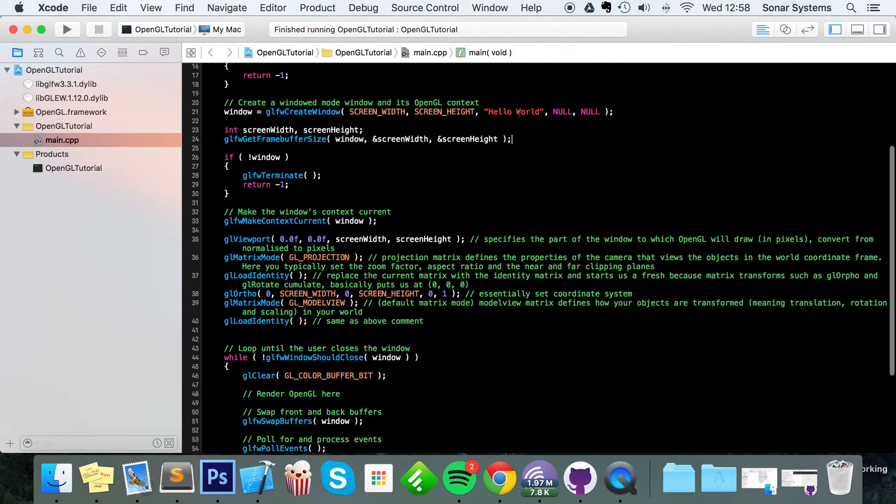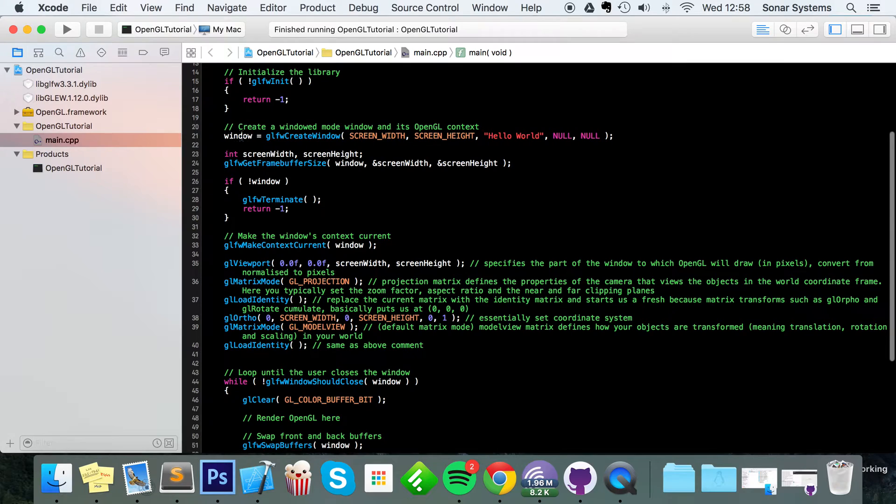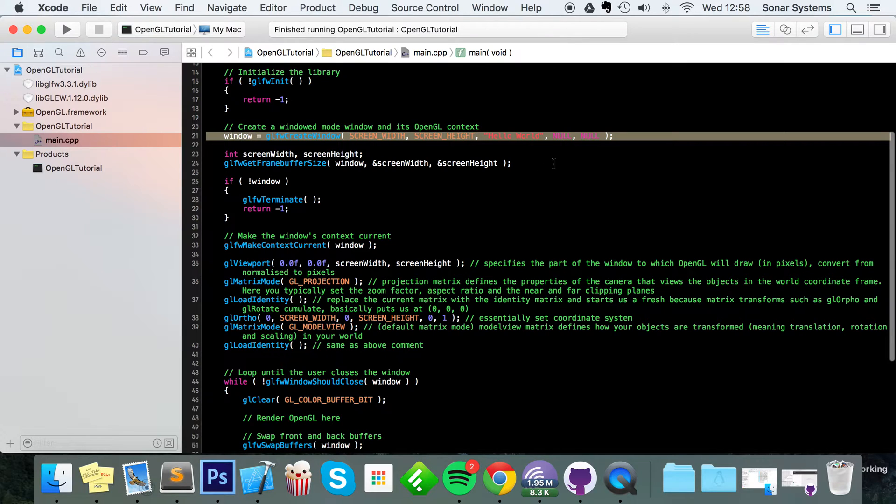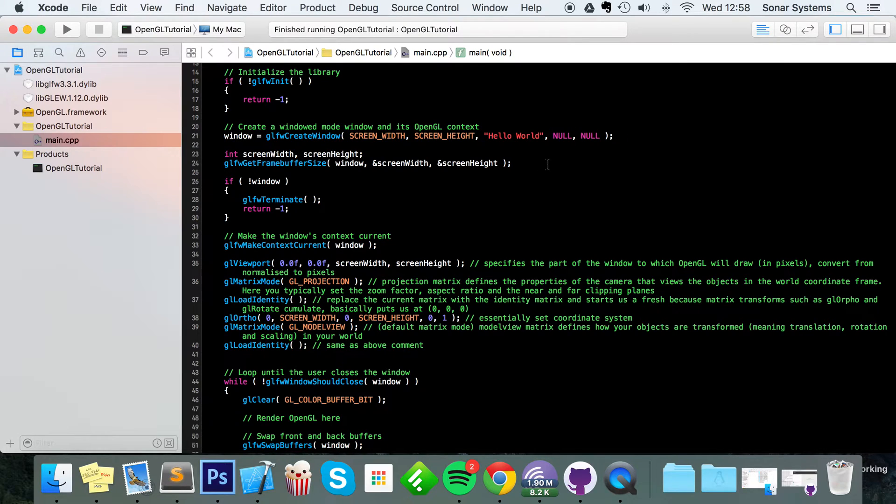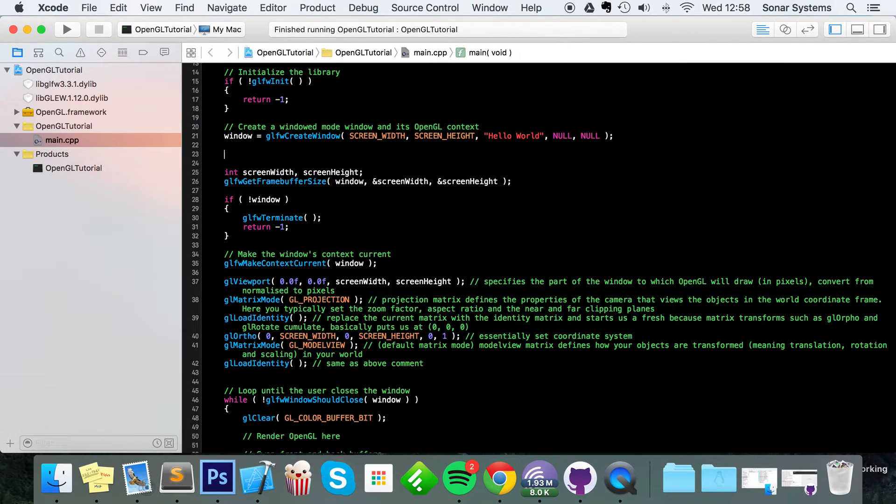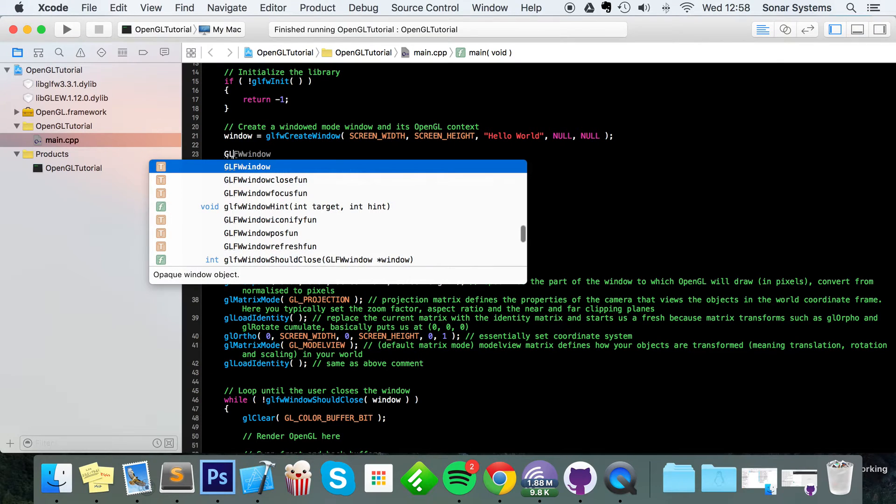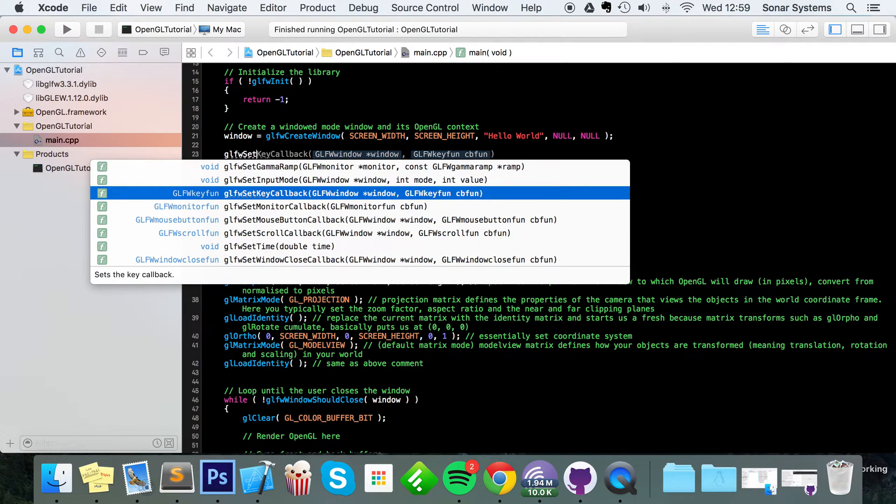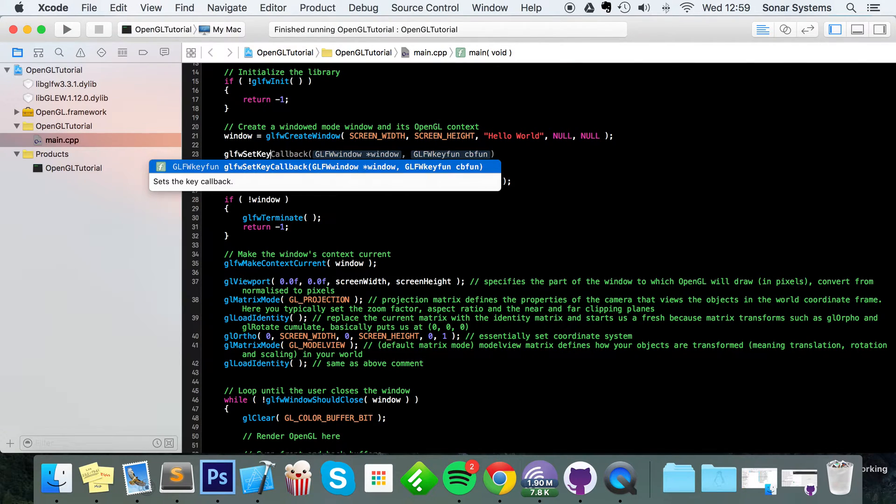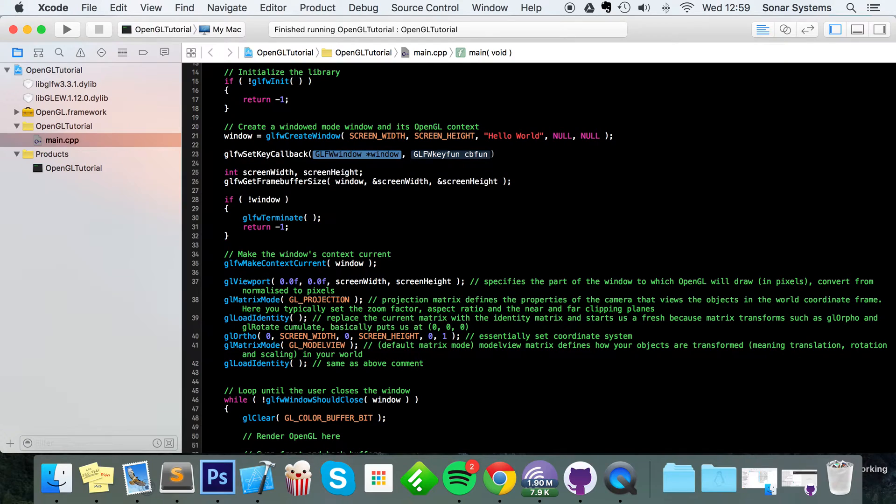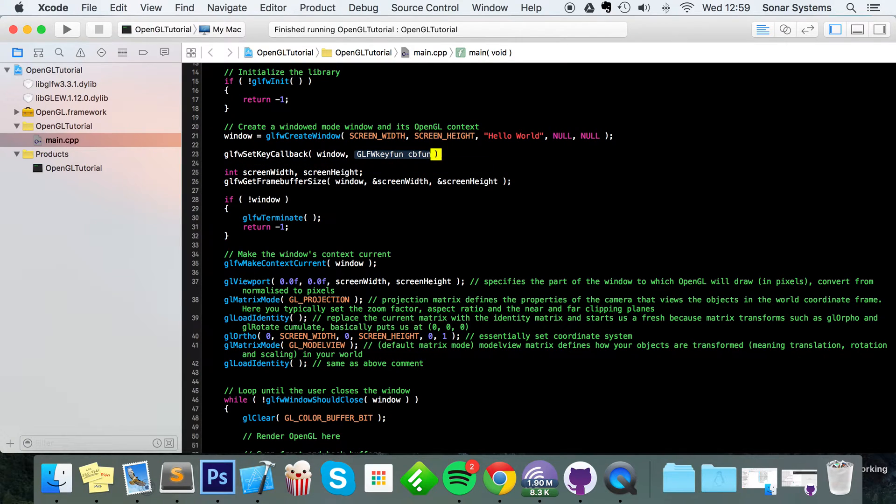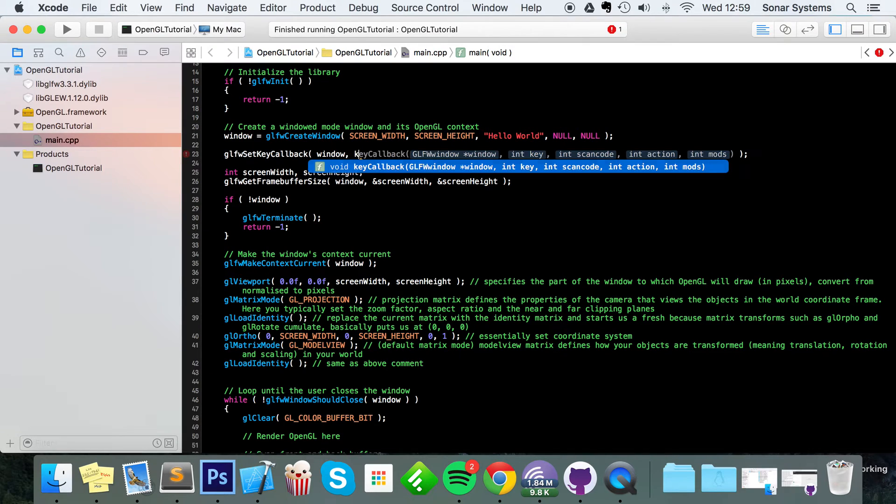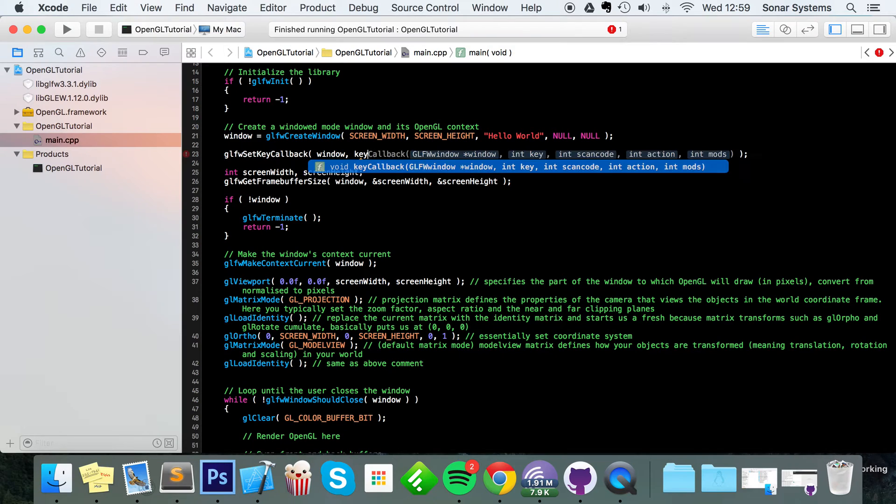To do that, anywhere after you've initialized the window, just do GLFW set key callback. Specify the window, so I just put window here, and now finally specify the function that you're going to be calling back, which is key callback.